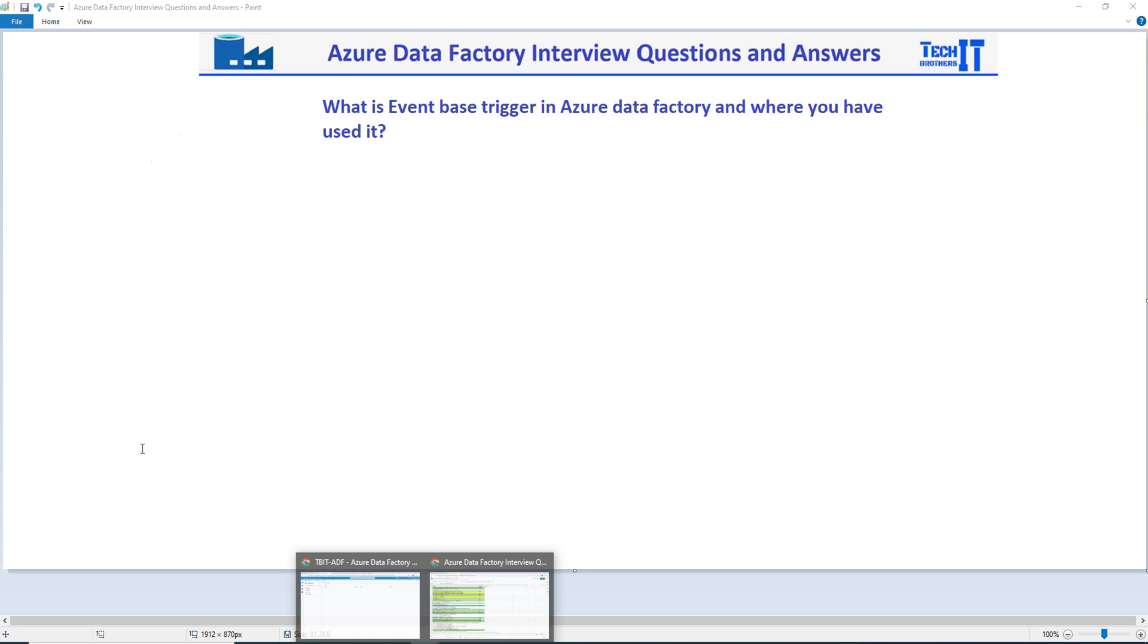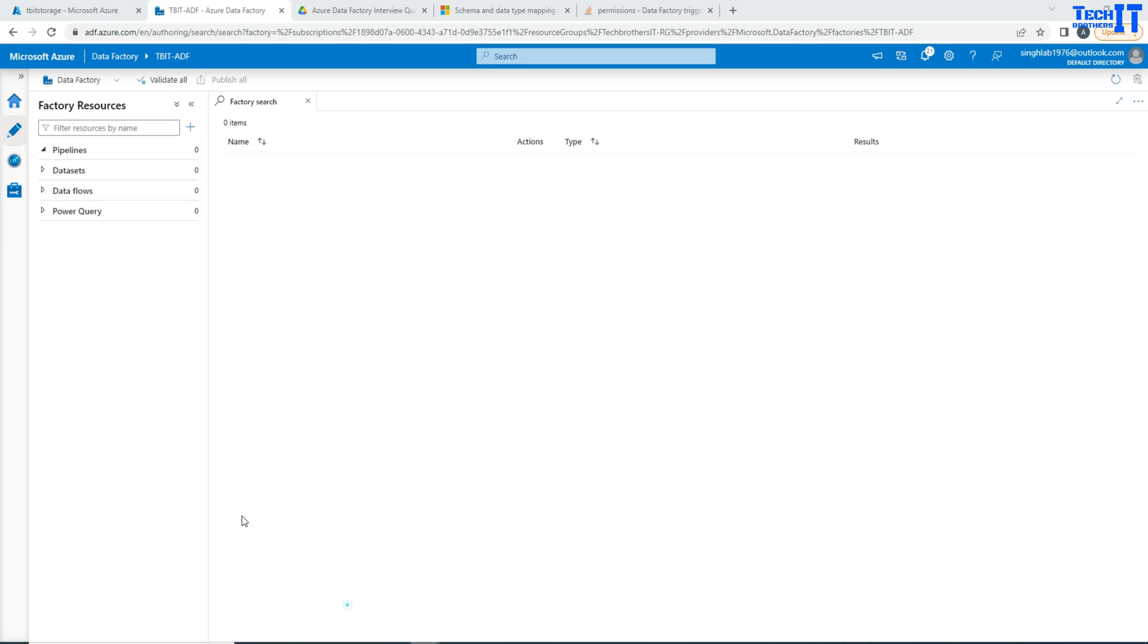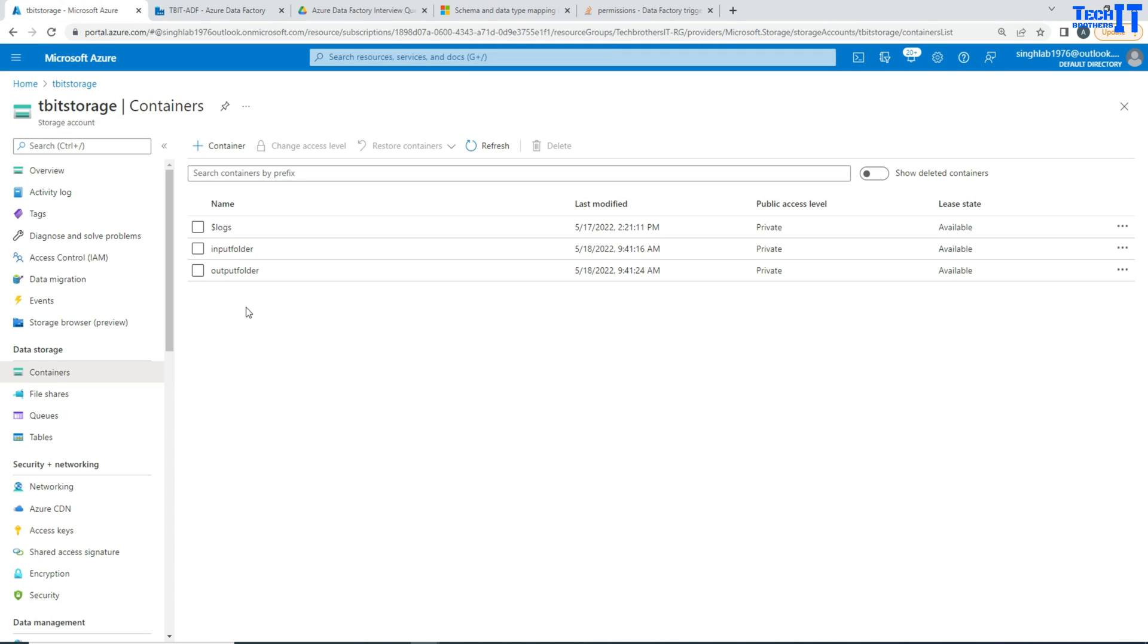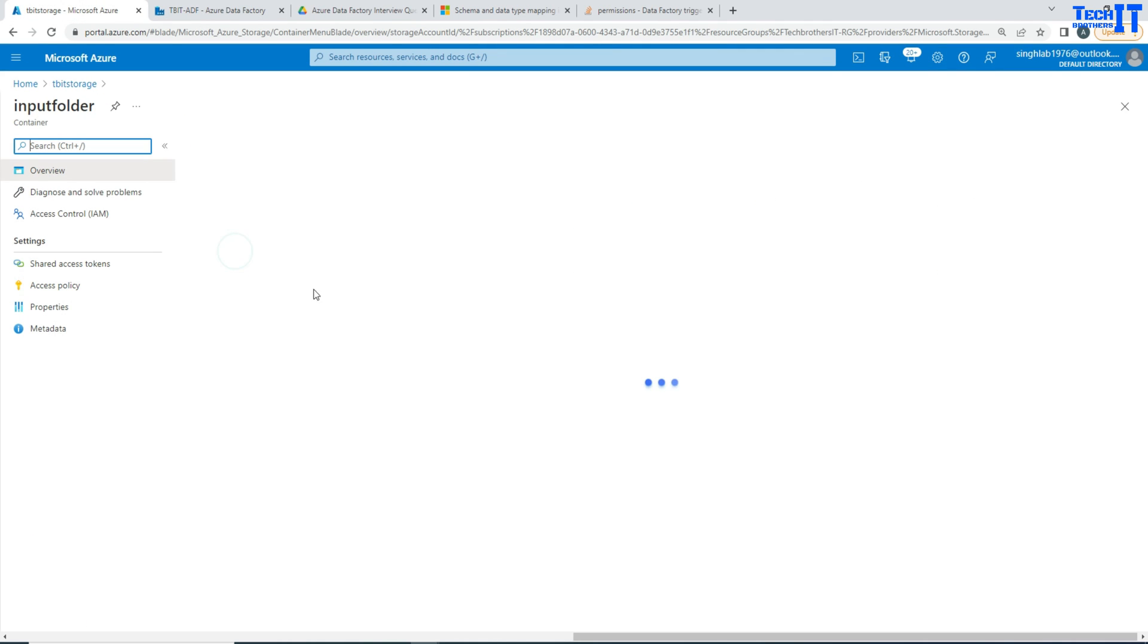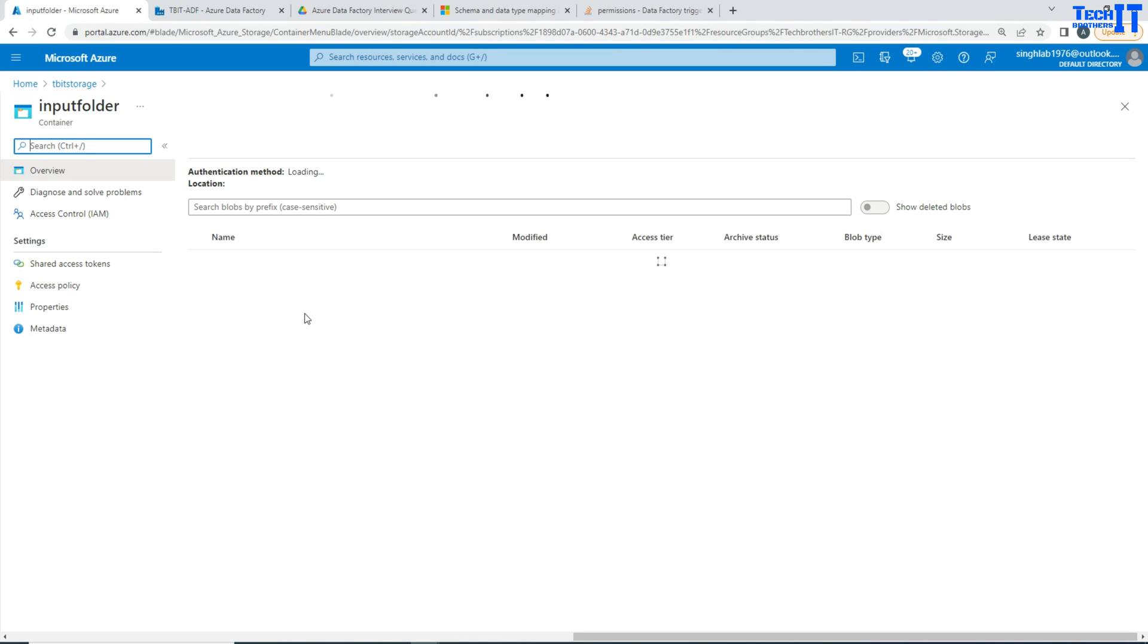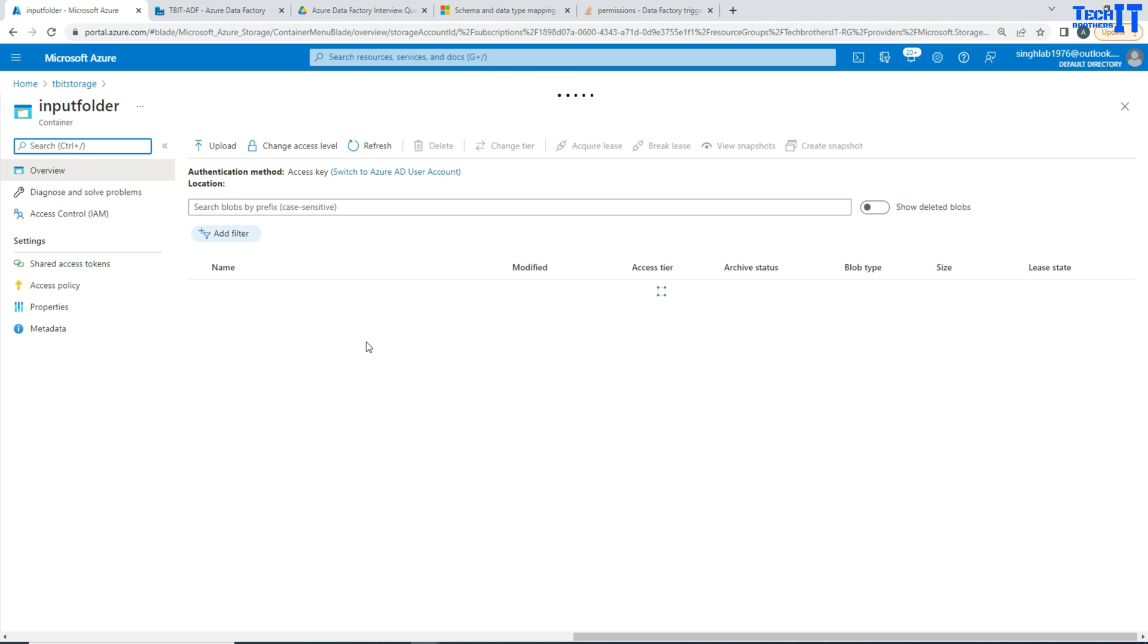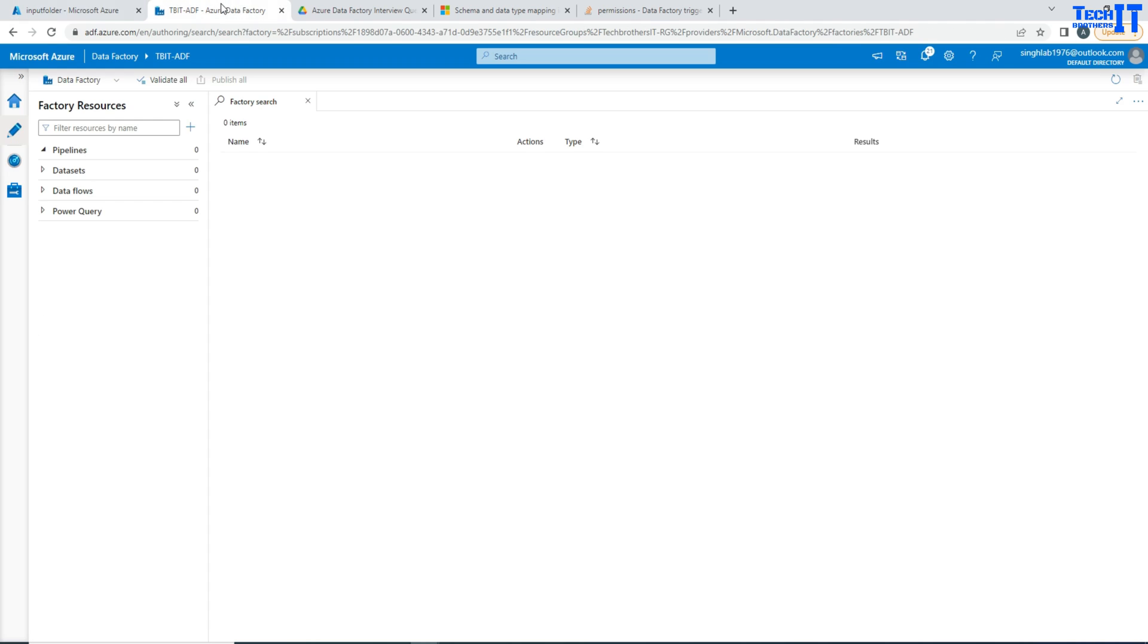So let's say you have Azure blob storage here and then in this folder called input, and if I create a file here or maybe drop a file here, when I say drop means delete a file here, that should trigger my Azure pipeline. That's what I would like to do.